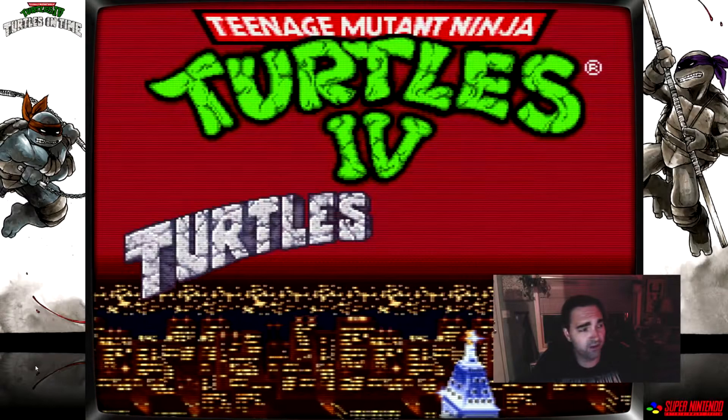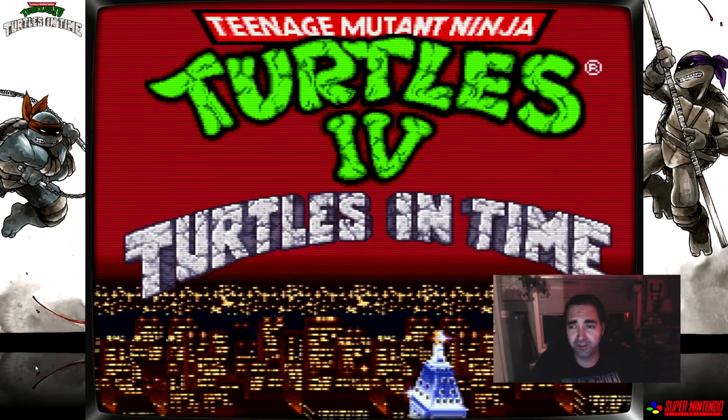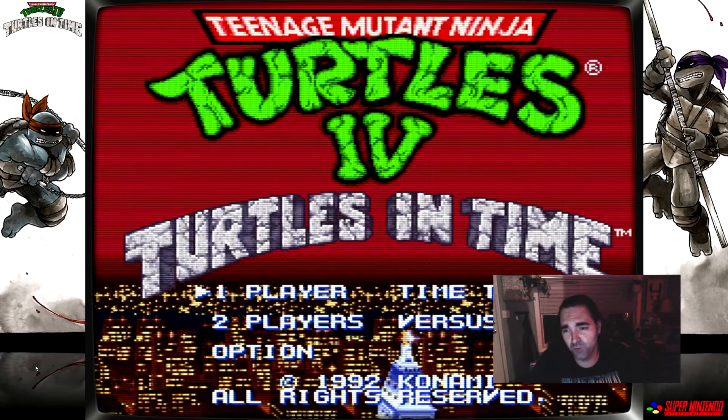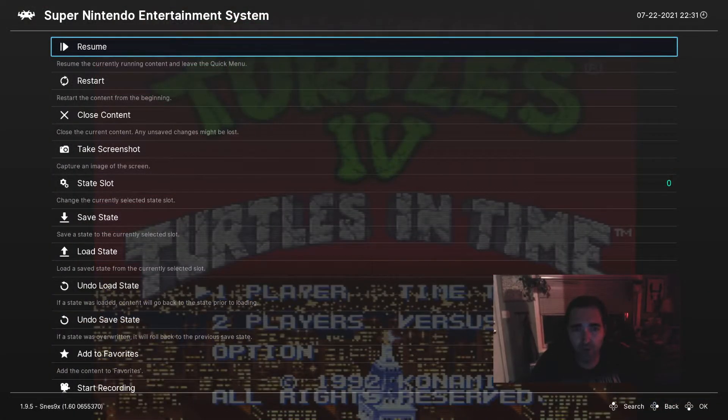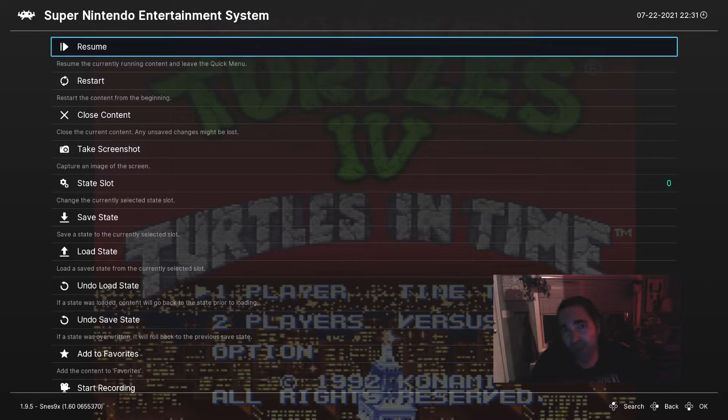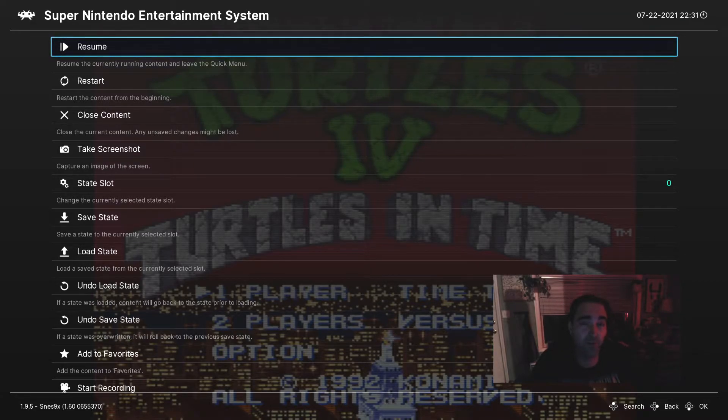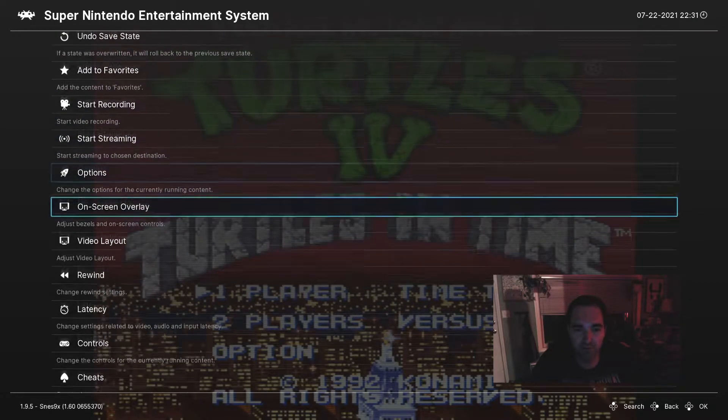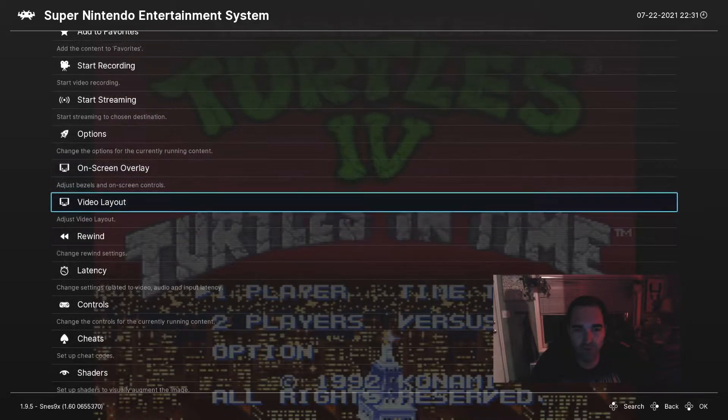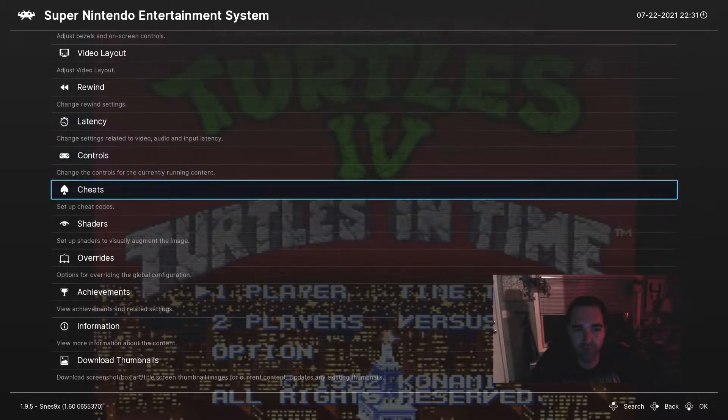All right, so let's say we're having a little bit of trouble with Turtles in Time, or we just want to see the ending. Go ahead and open up our quick menu. If you don't know how to do that, please refer back to my first tutorial for RetroArch. Then you're going to go down to Cheats. Easy enough.